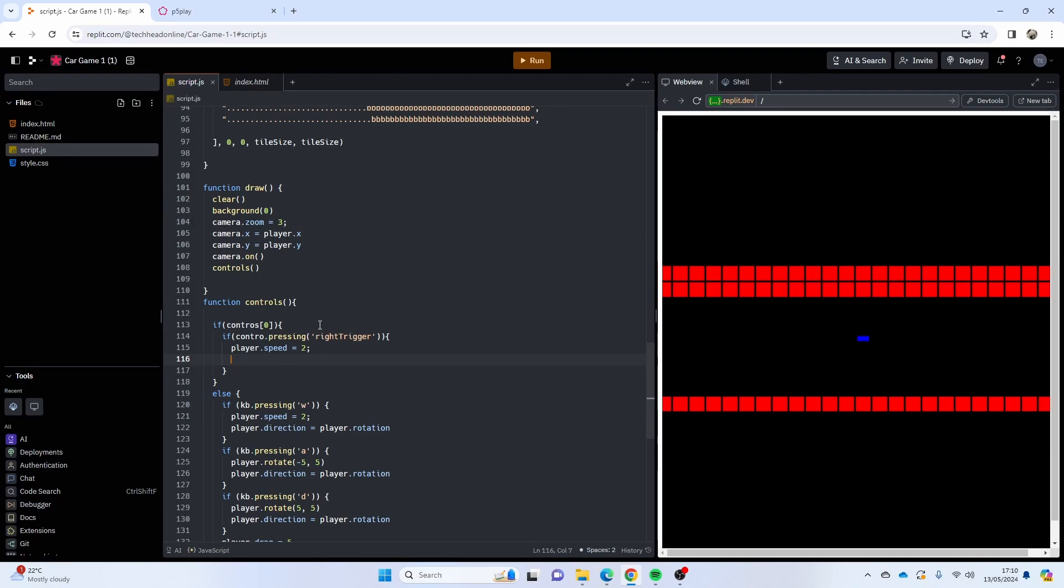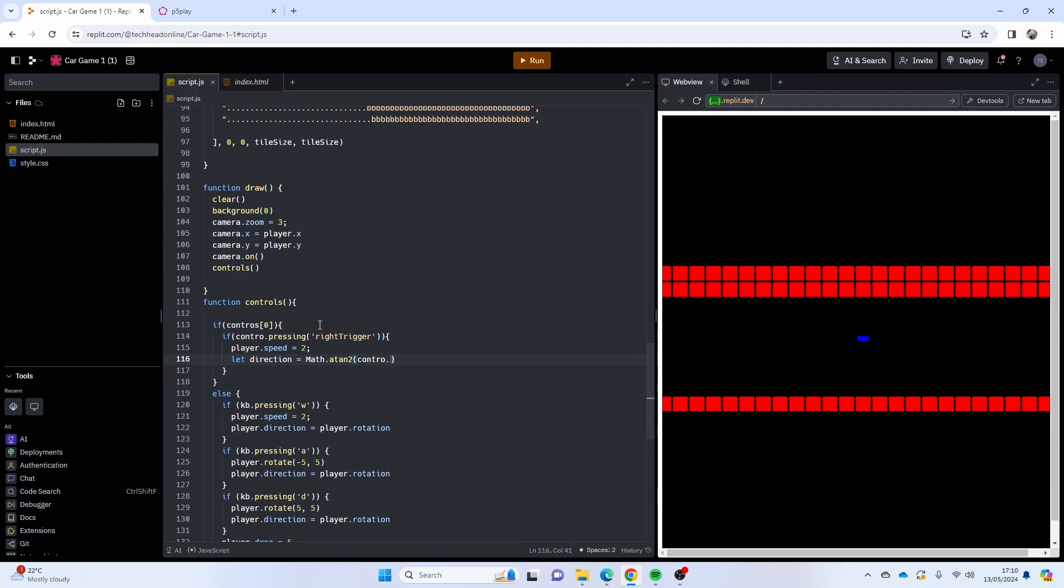Now this next part is a little bit dodgy, it will work but it's a little bit dodgy to read and to understand, so it's a little bit of math. We're going to use the math library, we're going to do some functions, basically just to convert the left and right joystick to be a direction. So I'm going to say let direction equals Math.atan2.